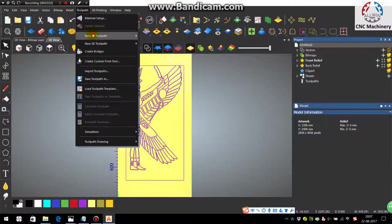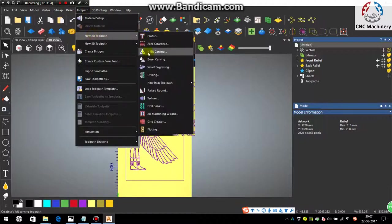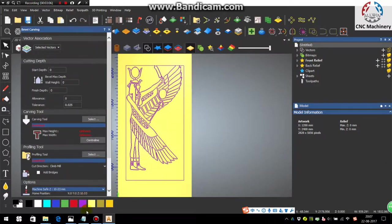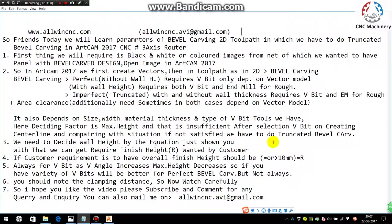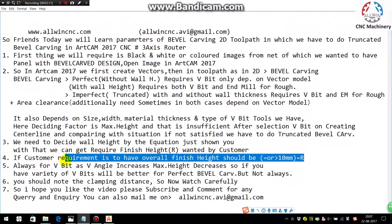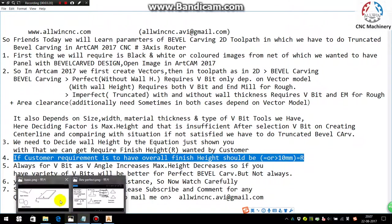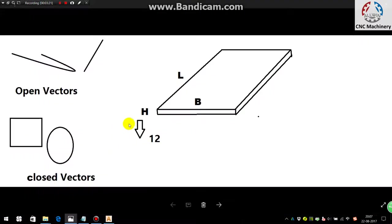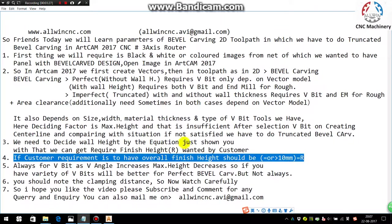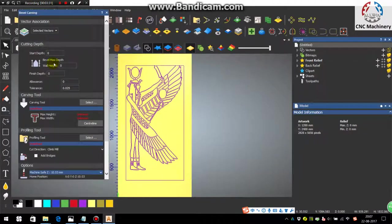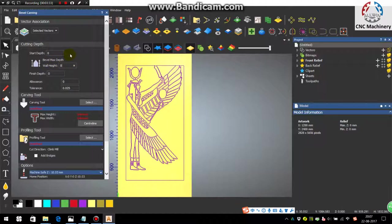In this we will do the bevel carving. So first go in the Toolpath 2D Toolpath and go in the Bevel Carving. Since our customer's need is to have the overall finish height or the final depth it should be 10mm or equal to or greater than 10mm. Since we have 12mm as the maximum height, according to the desirable condition we're taking here as 10mm as the maximum height we will do, and we can also do it with the wall height as 4mm or 3mm. I am taking here as 4mm.